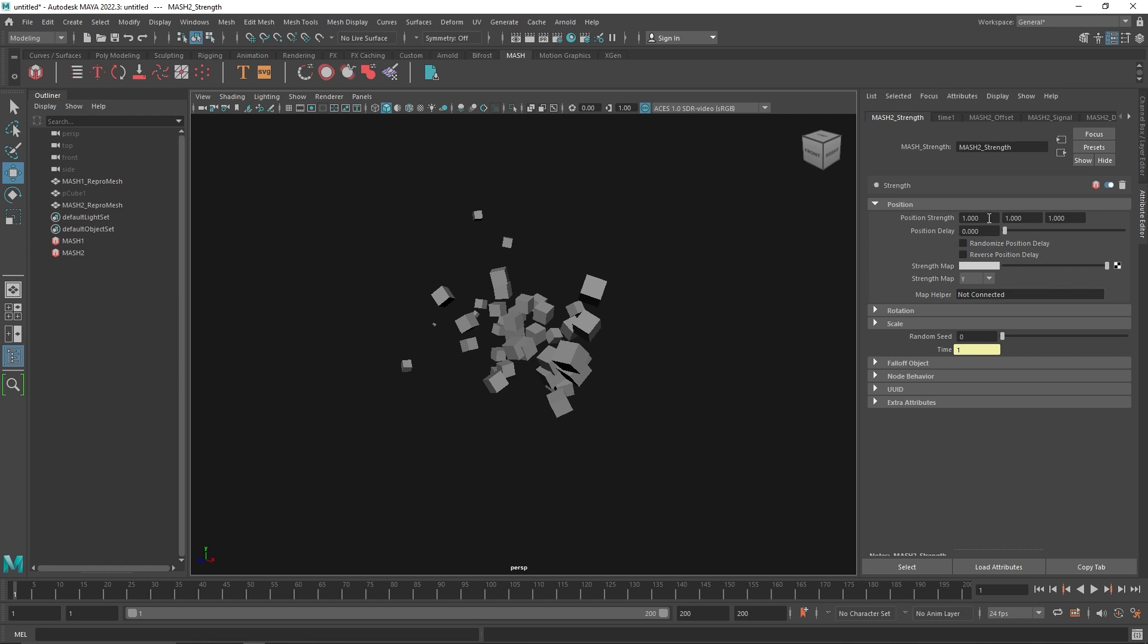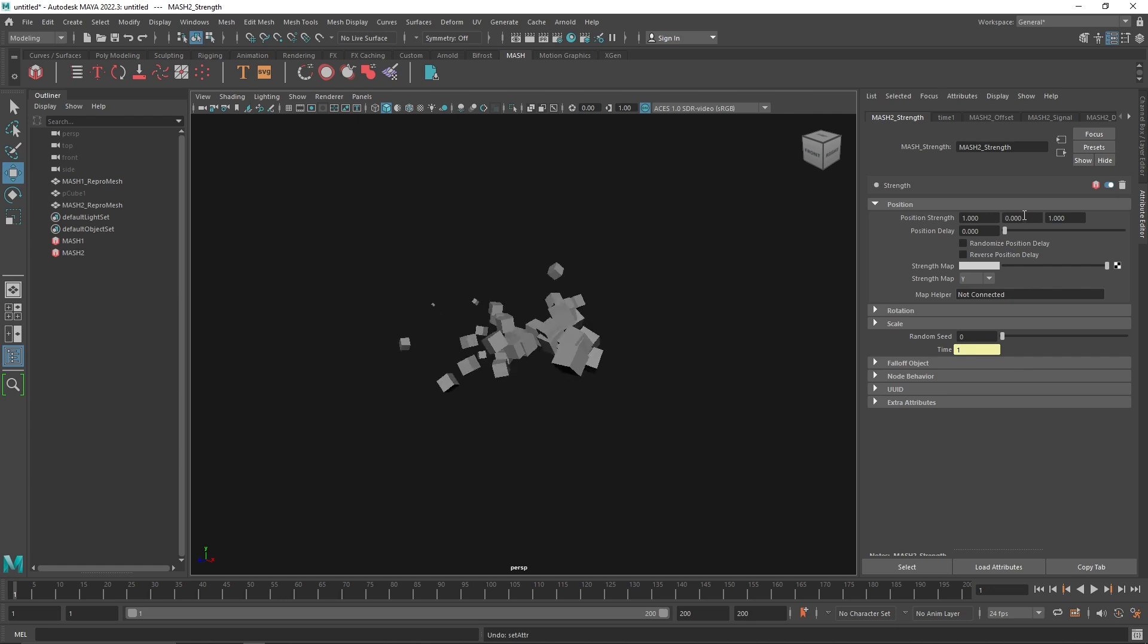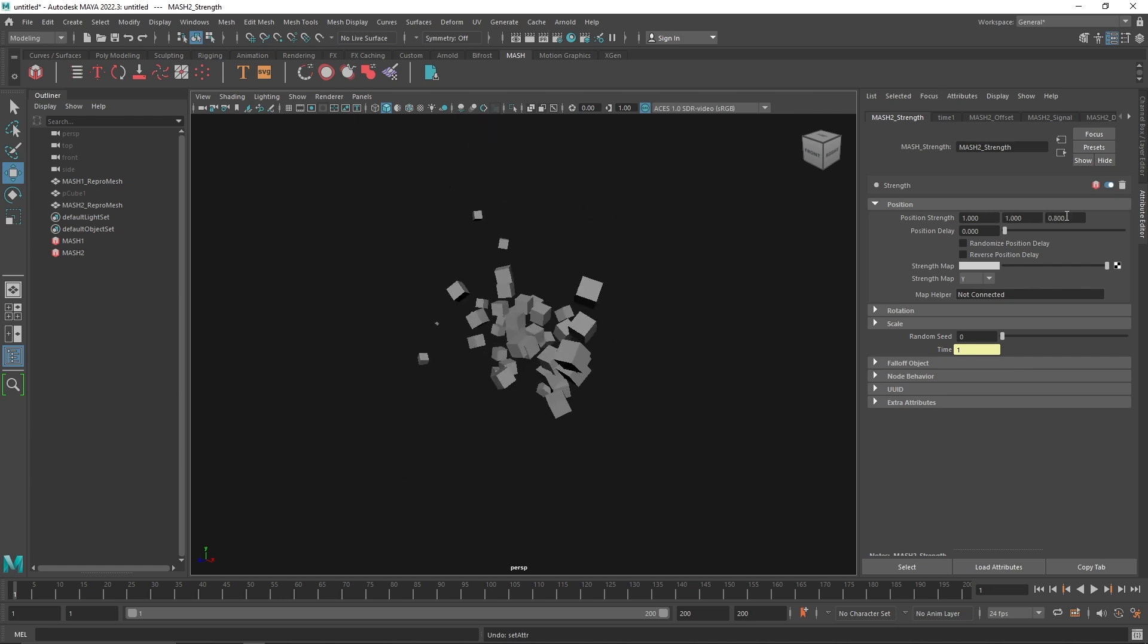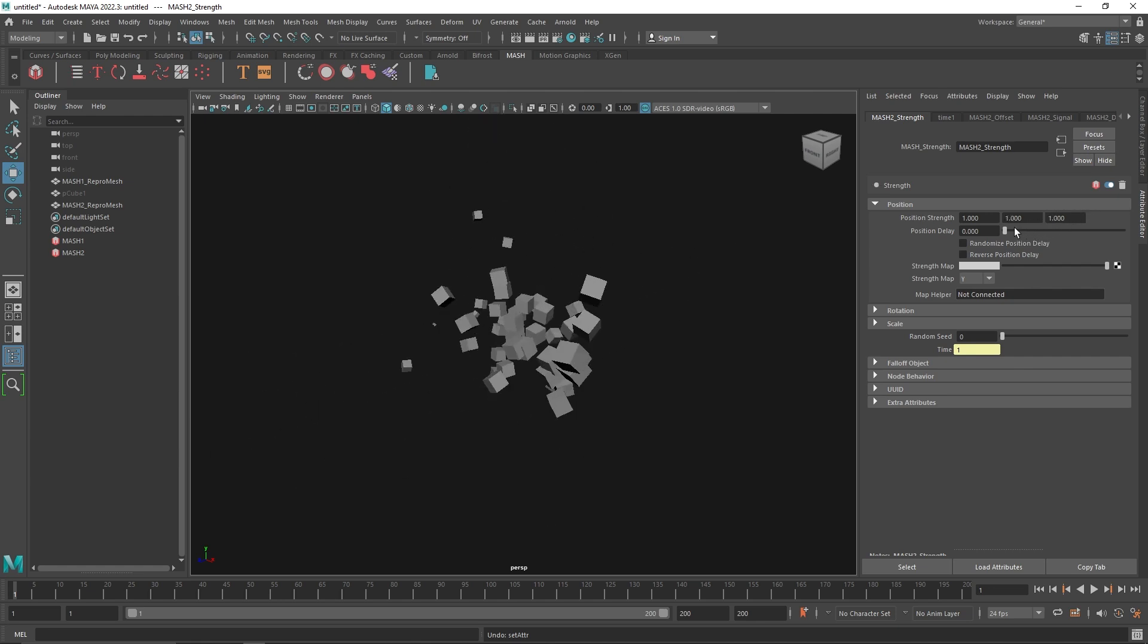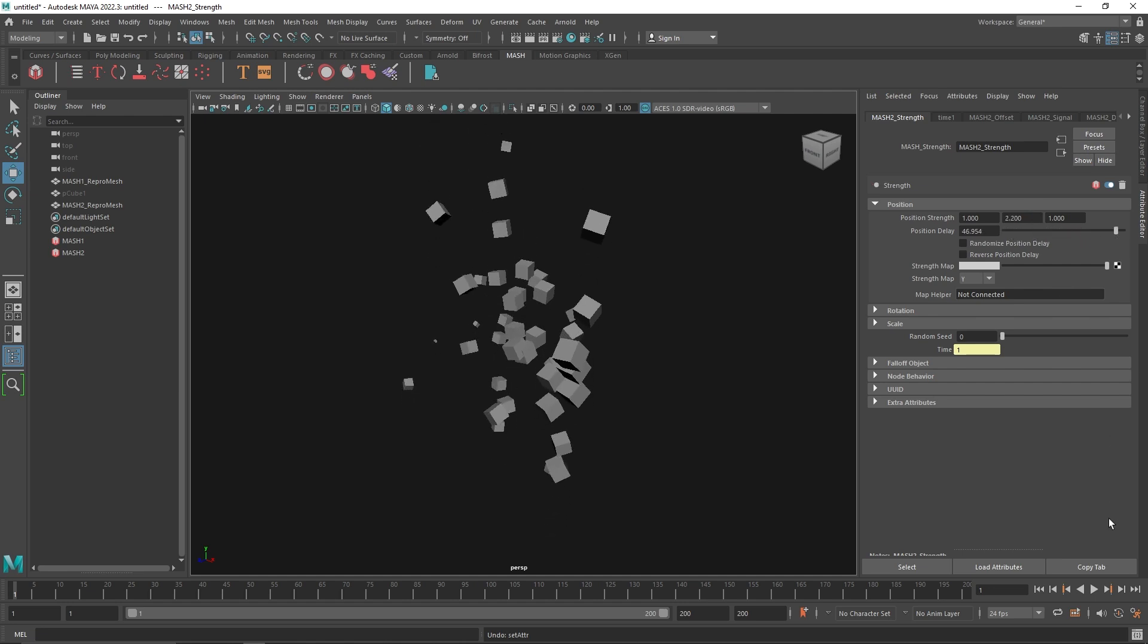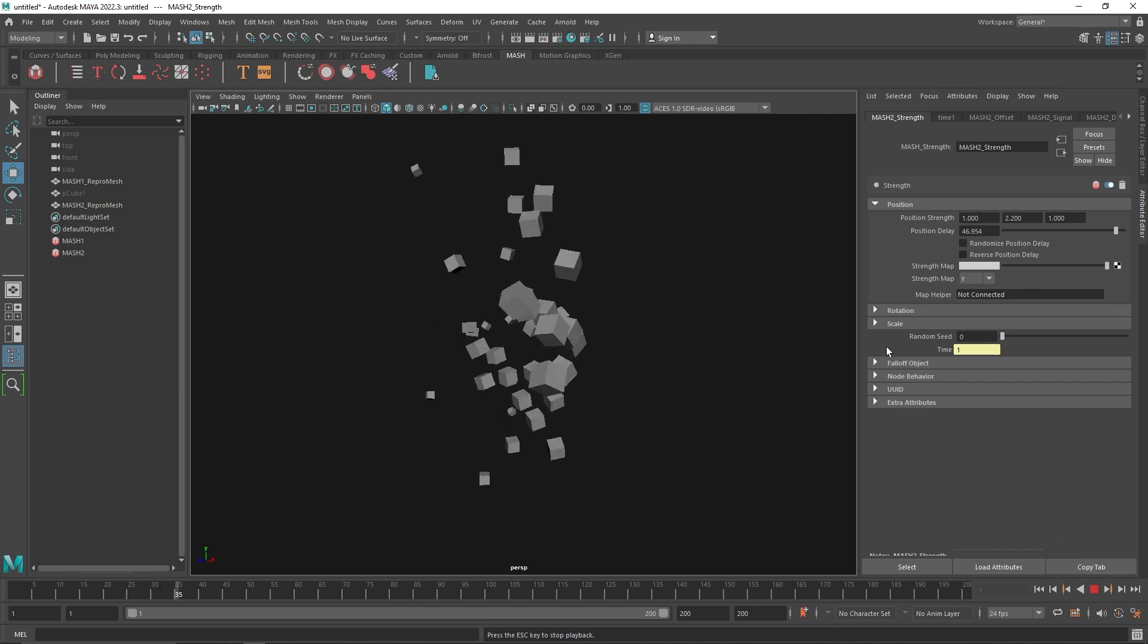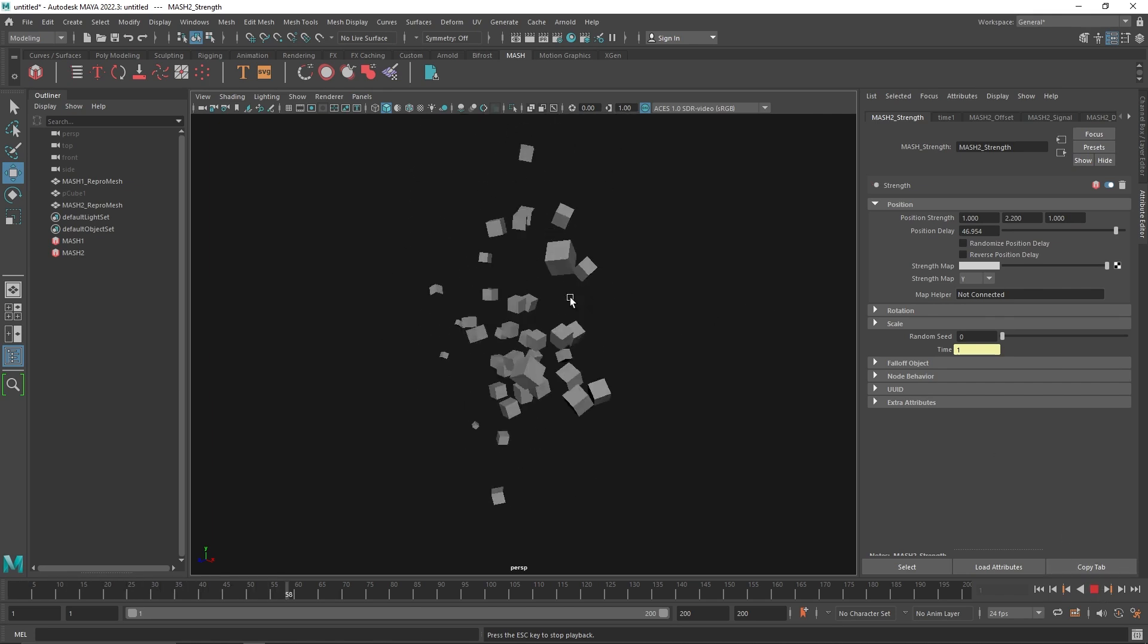Here you have strength - you can take the strength node and here you have strength for all the axes you want to use. This is for the translate for all the axes that you want to transform. If you want, you can also use a position delay on this.